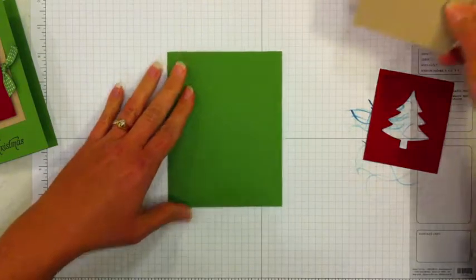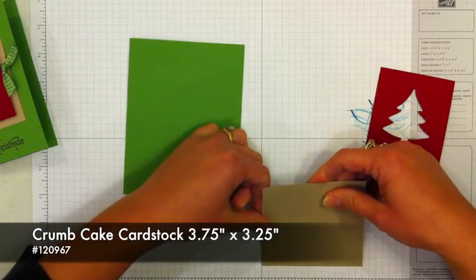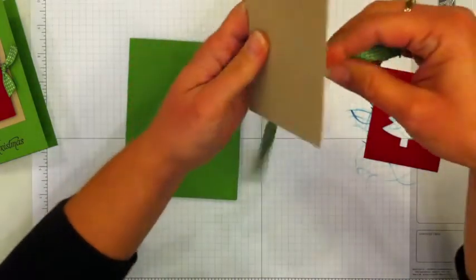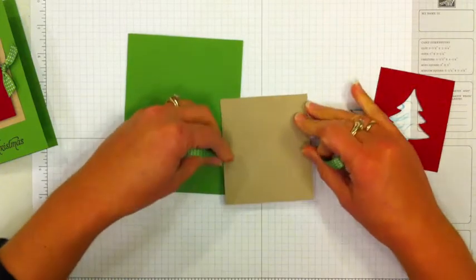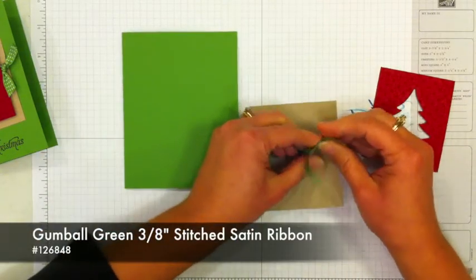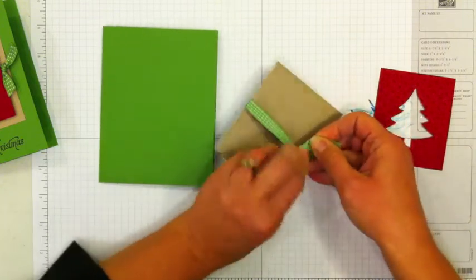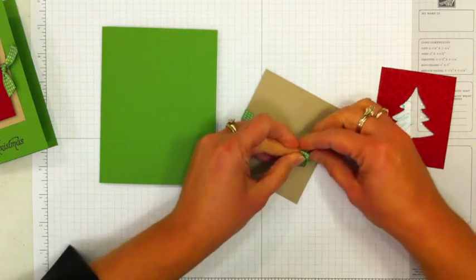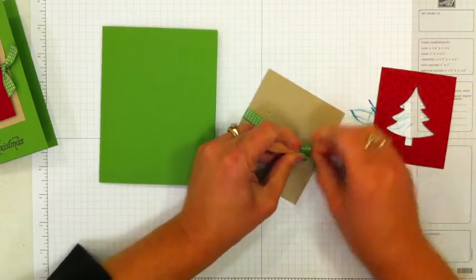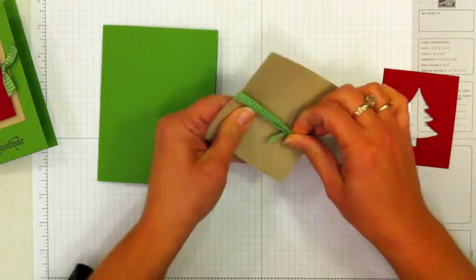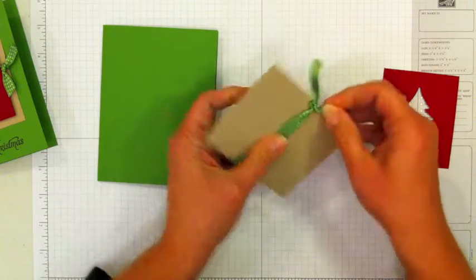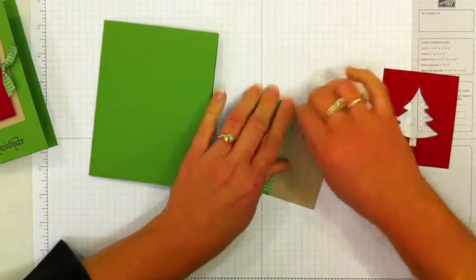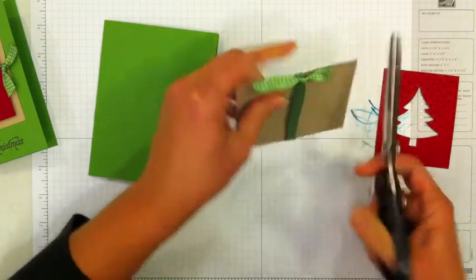And then I have this piece of crumb cake and this is 3 1⁄4 by 3 3⁄4. And then I have some of the gumball stitch satin ribbon. So I'm going to take this ribbon and just tie a knot here on the side. And then I'm going to just scoot it right over to the very edge here. Just pull it so that my knot's going up and down. Trim the ribbon just a little bit to give it some nice edges.